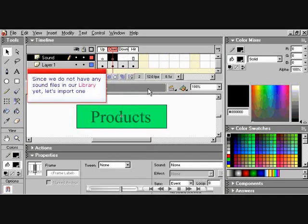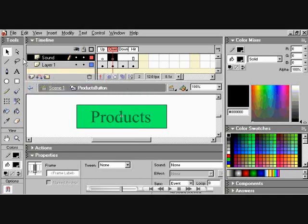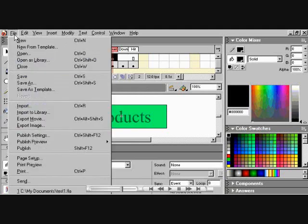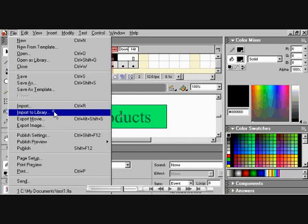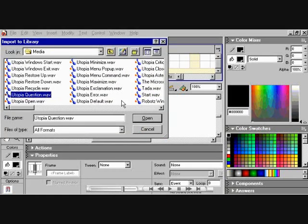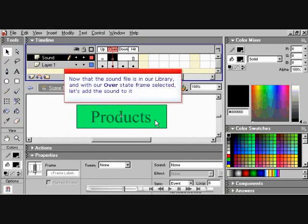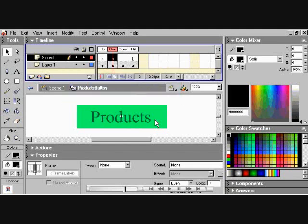Since we do not have any sound files in our library, let's import one. Go to File, go down to Import to Library. These are the ones on my hard drive. I'll just choose one here. Hit Open. Now that the sound file is in our library, and with the over state frame selected, let's add the sound to it.